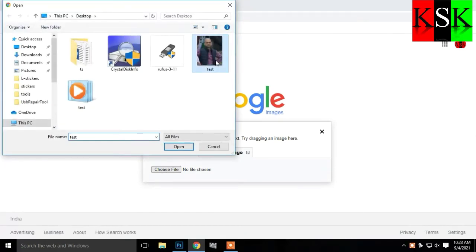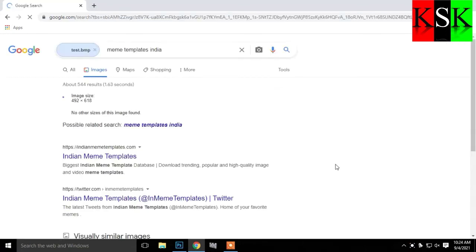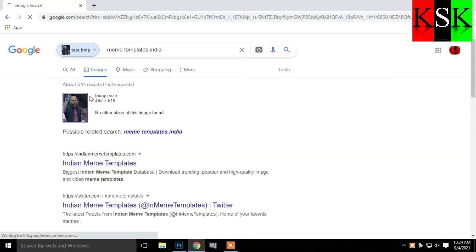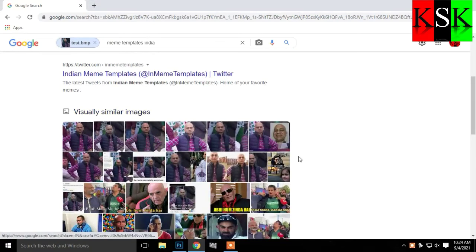If you have a photo of your friends, you will know how you can find it. If you want to upload a photo to your social media and want to search for it on Google, you can click on the website. There is a link in the description.